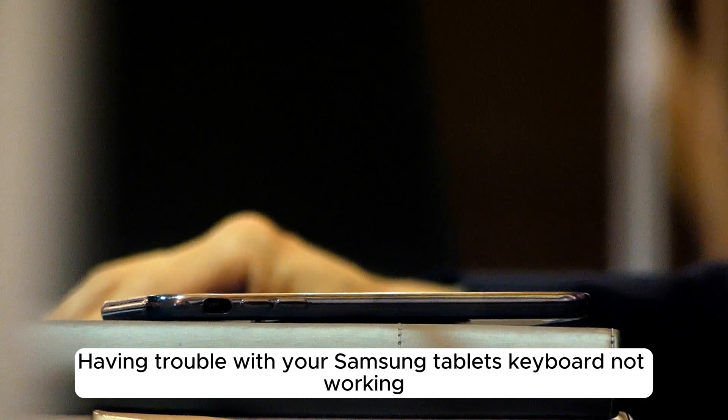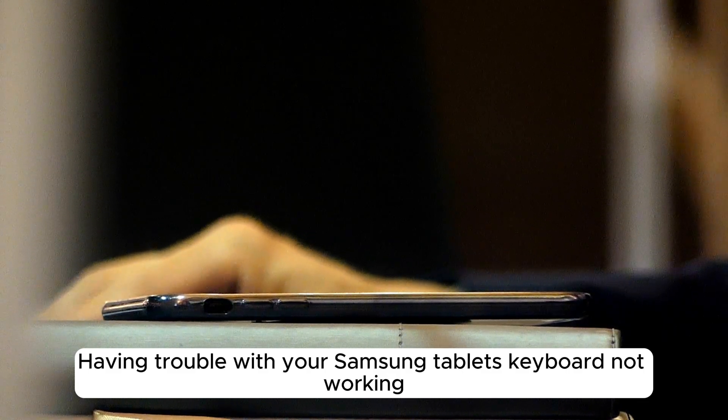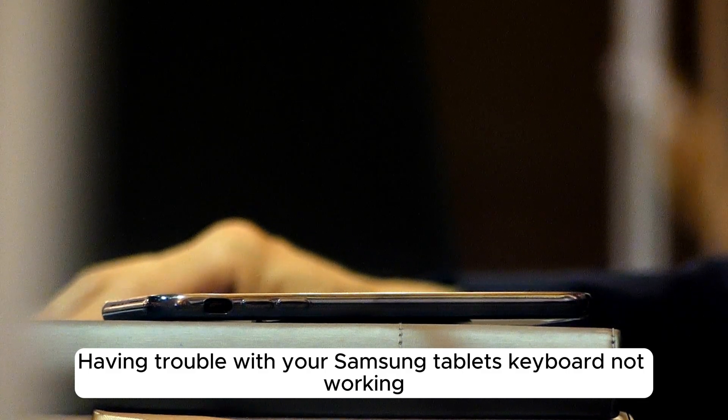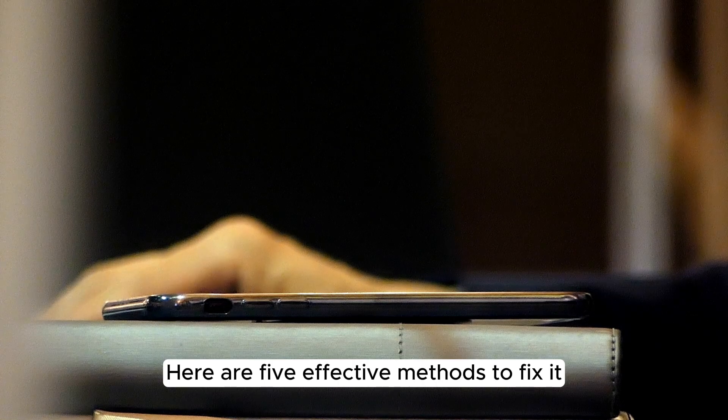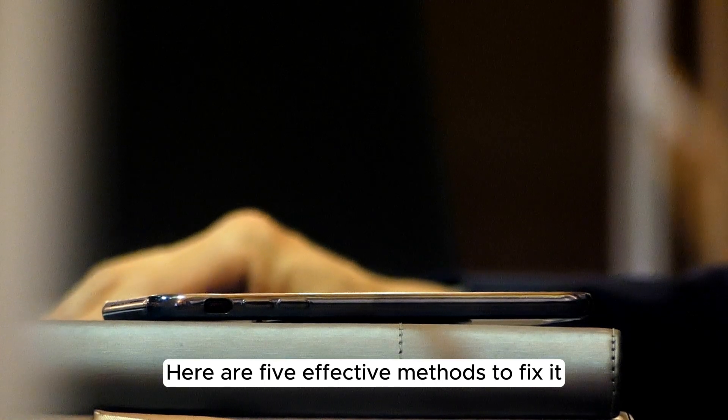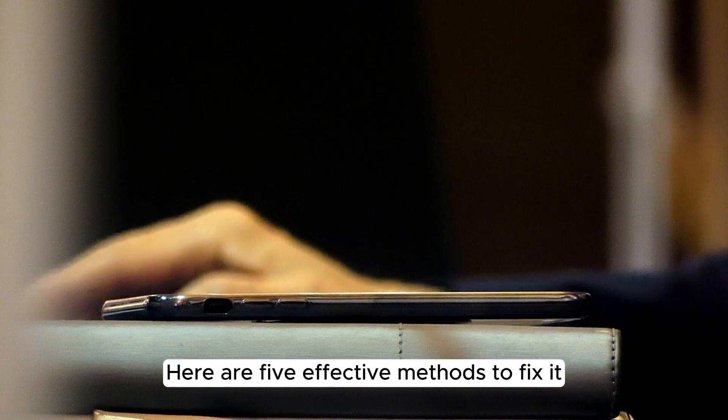Having trouble with your Samsung tablet's keyboard not working? No worries. Here are 5 effective methods to fix it.